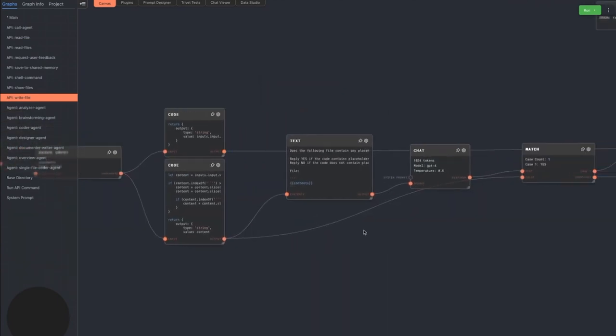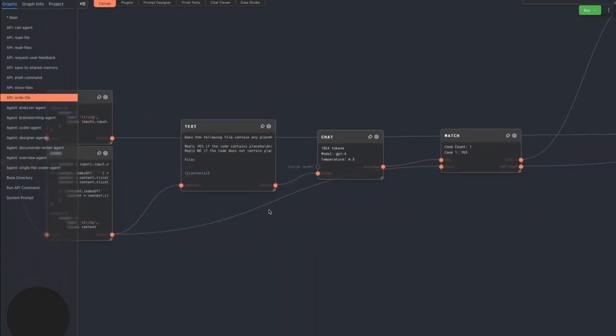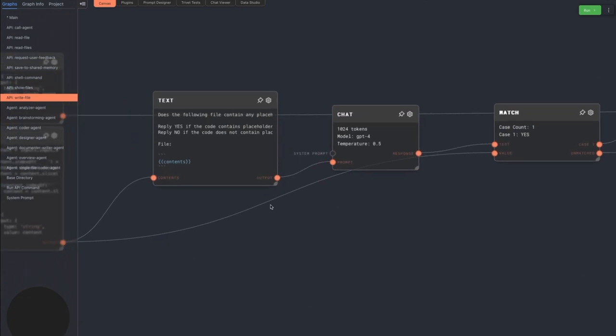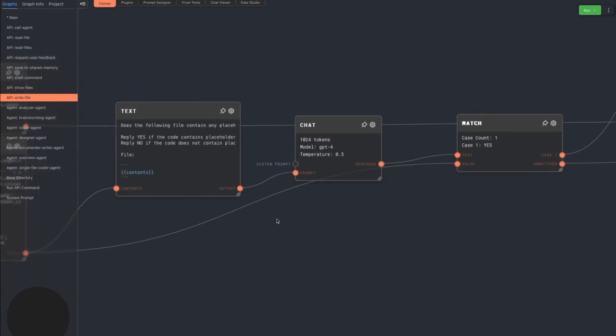Additionally, there is a call at the beginning of the graph to ask GPT-4 if the extracted contents contain any placeholder text. GPT loves to write things like, this code remains the same.